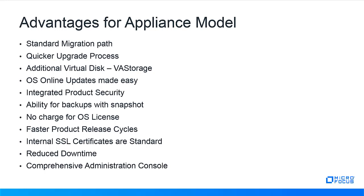This also increases product security by not applying unnecessary patches or updates and only turning on services needed for the Service Desk to function. The ability for backups with snapshots before upgrades, minimizing prep time before upgrades. There is no charge for operating system licenses and faster product release cycles because enhancements and testing are done on a single platform instead of multiple platforms.